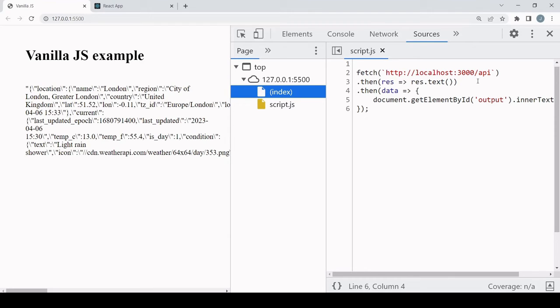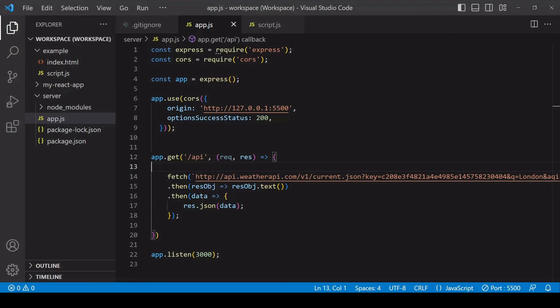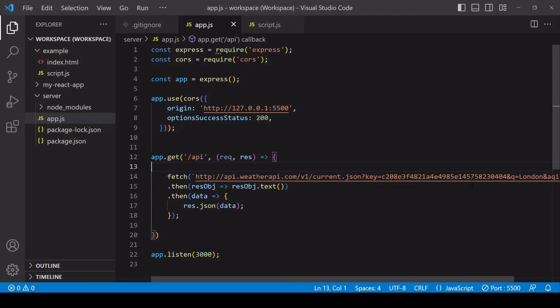So you can see that we're getting the data back. And if I go to sources, all you see is that I'm making a request to the back-end server. Now even though the API key is no longer accessible in the browser, it's still considered bad practice to have your API key in your JavaScript file like I do here.